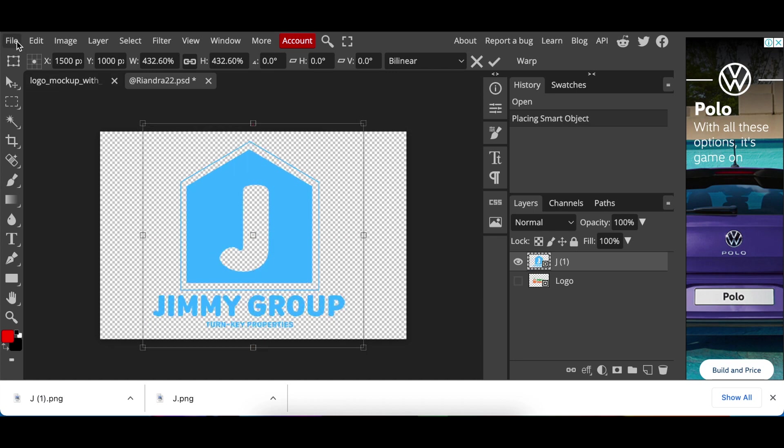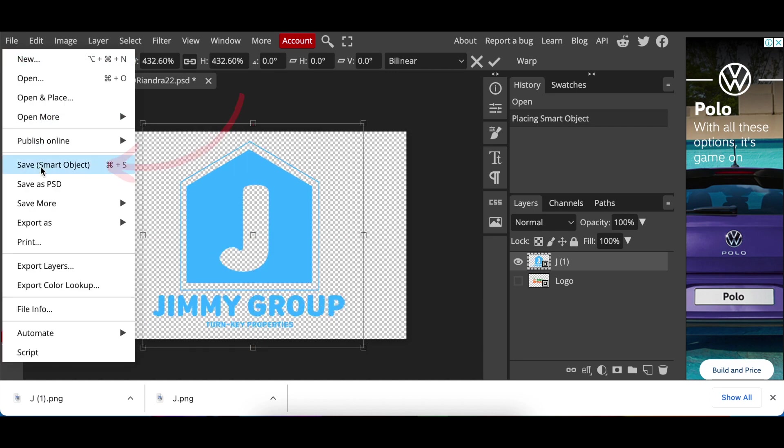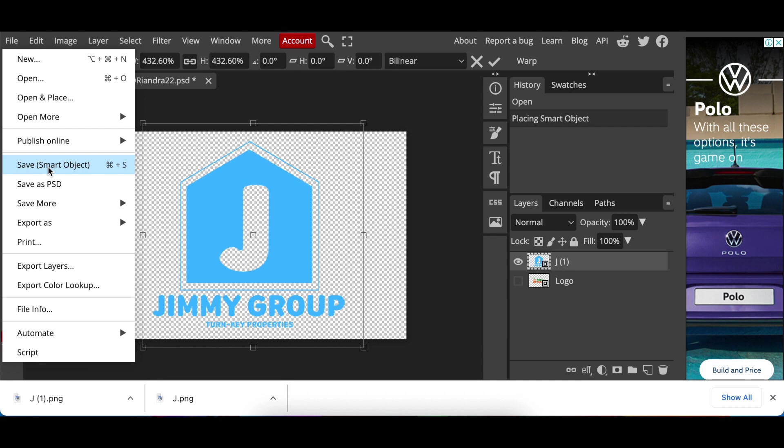You go file, save as smart object. Save as smart object won't be available if there is no object to be saved so if you can't find it you've missed a step. Wait for the system to convert to smart object.